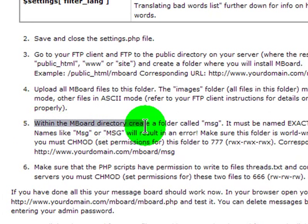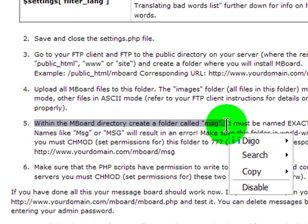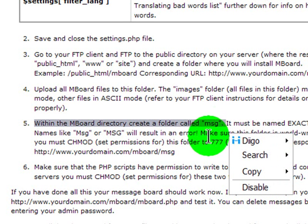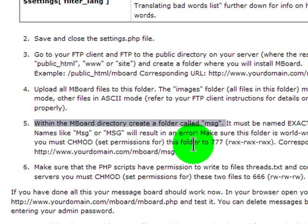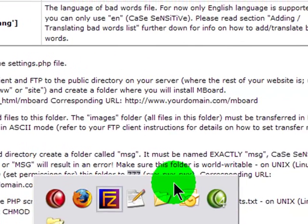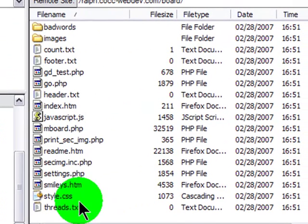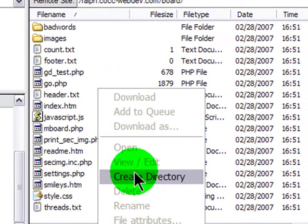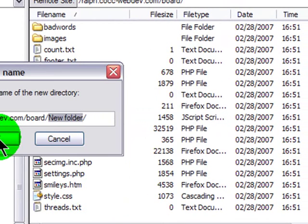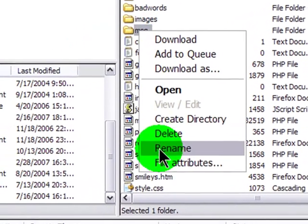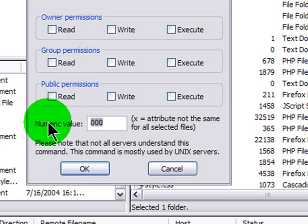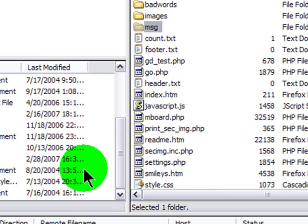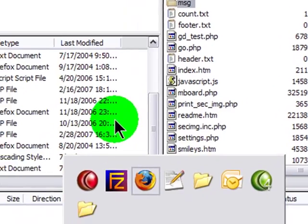Within the message board directory, create another folder called MSG for messages. I need to create an MSG folder within my message board folder and give it permissions 777. I'll do that here in FileZilla. Create a directory, MSG, and right click file attributes. I'll give that 777 permissions. That looks like it's been done.